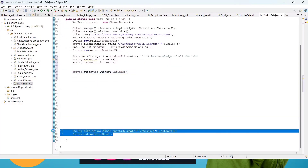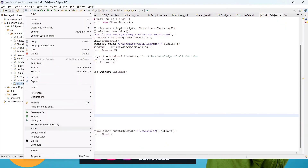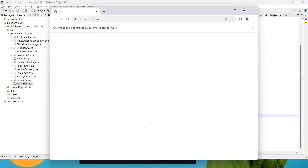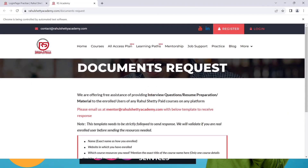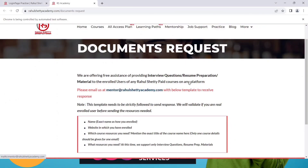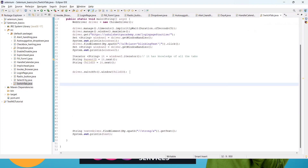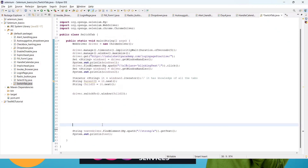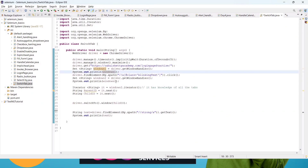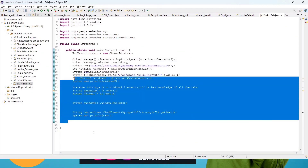Save and run it. This time Selenium will switch to the child window and grab the text from that page. We can see we are now getting the correct text — the email ID — printed in the console. I hope you guys understand this concept. Once you practice, switching between any window will be easy. That's all for this video. See you in the next lecture — thank you, bye bye, happy learning!